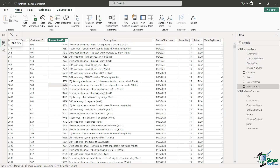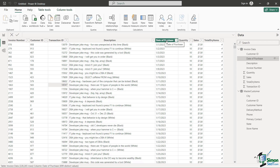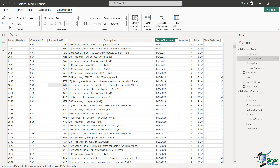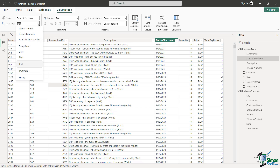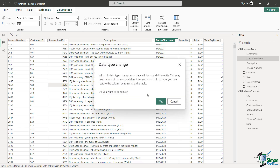Let's go back to our data set. You're going to see I can go directly to my date of purchase column, and within the Column Tools it is going to tell me the data type and also the format. Right from here within Power BI I can change the data type — I don't have to go back to Power Query to accomplish that. I click on the dropdown and look at that — some familiar options right there, including Date.